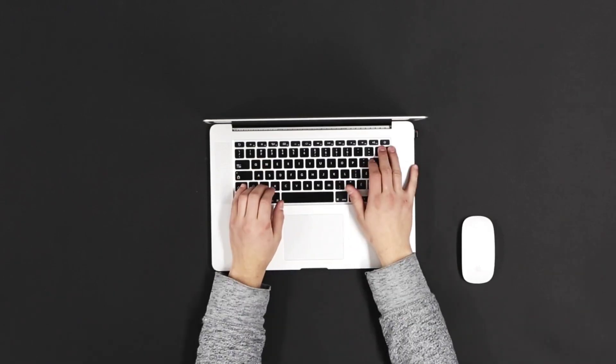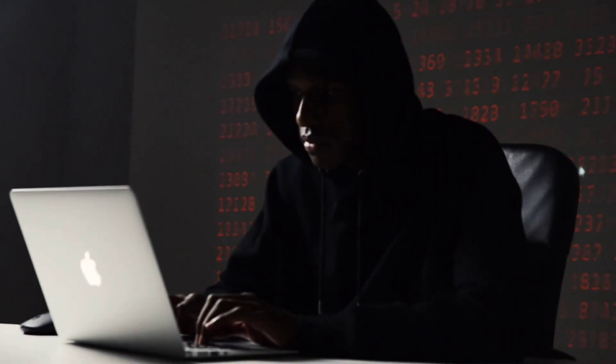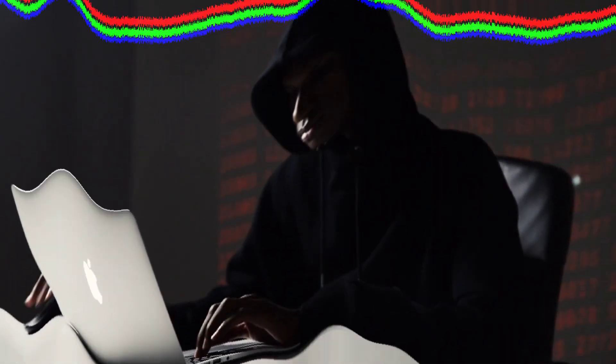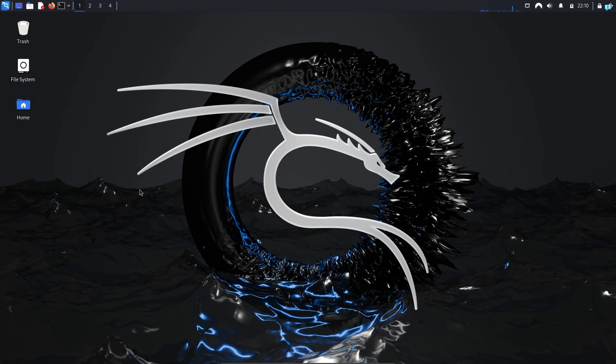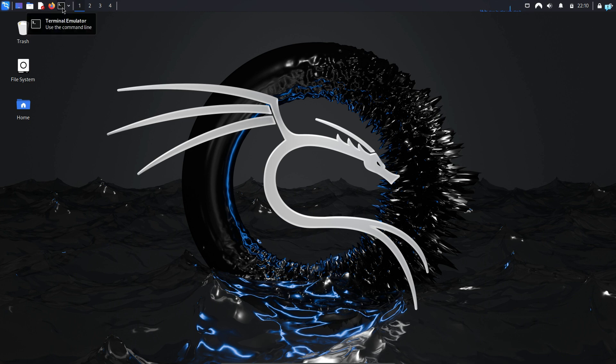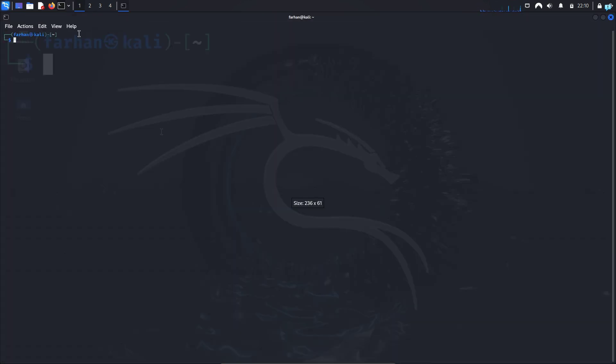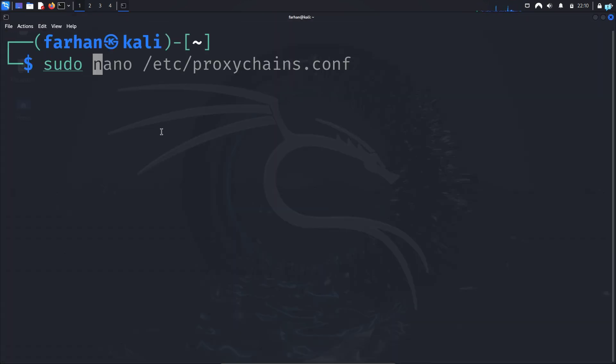So without further ado, let's see how to install Brave Browser on our Kali Linux. In my Kali Linux, I will first open the terminal and update my local package repository with the command sudo apt update.